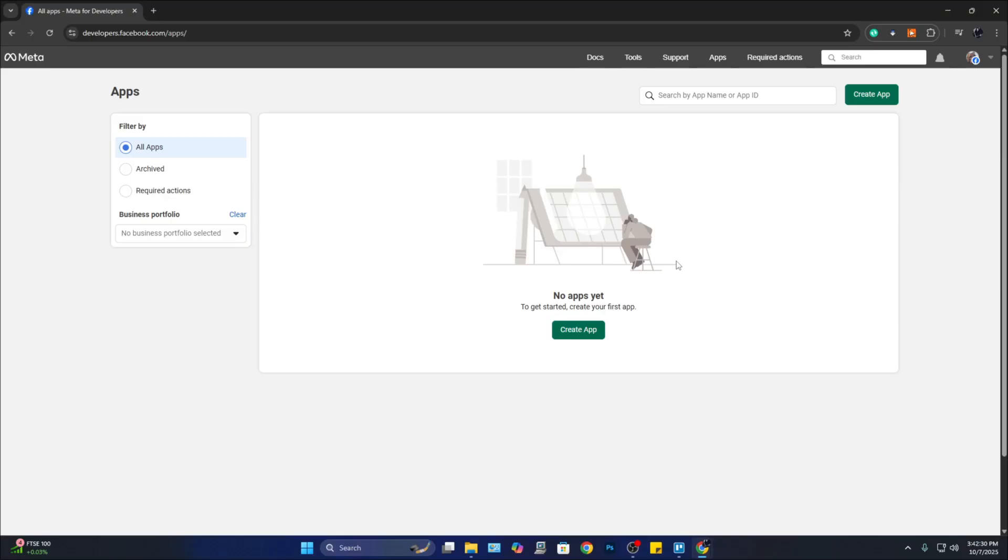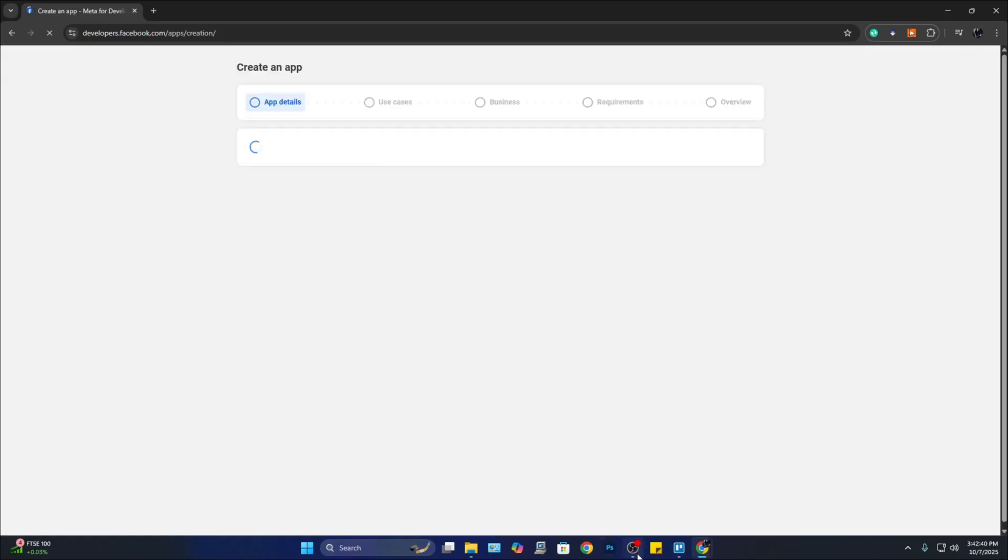So once you're on this page, you will see a green button that says 'Create App.' So let's go ahead and click on this one. After that, you will be taken to this page where you need to create the app.